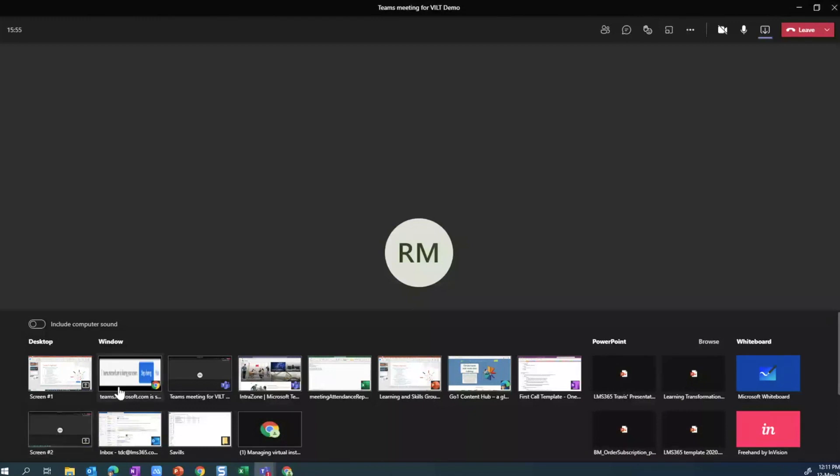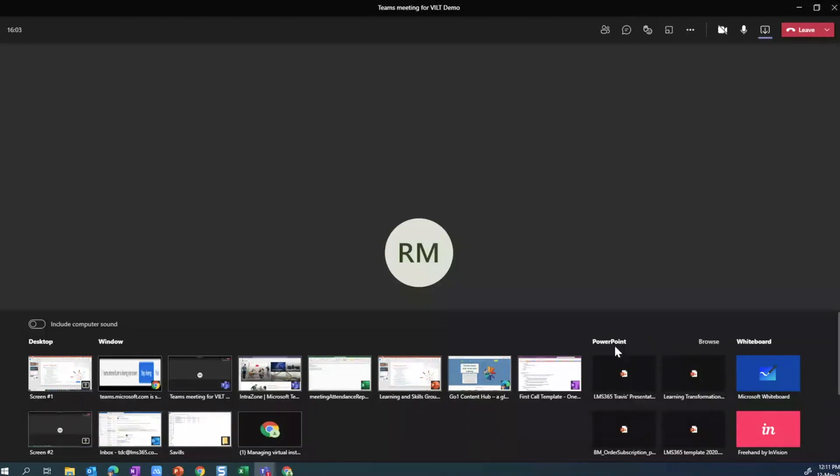You're not going to use any of these options, neither the PowerPoint that you might have open, but you need to use this PowerPoint section over here. What you're first going to see is a number of PowerPoint slides that have already been uploaded to a specific channel or a meeting.